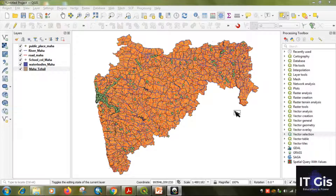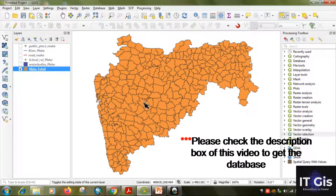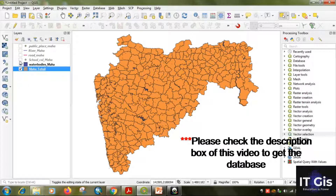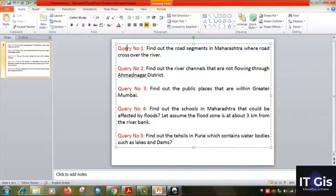On the present content you can see this is a Maharashtra shapefile, and there are also some other shapefiles. This is the Maharashtra Tahsil shapefile, this is water bodies in Maharashtra, this is school/college in Maharashtra, this is road in Maharashtra, this is river, and this is public place in Maharashtra. I have made some queries that we are going to find out.